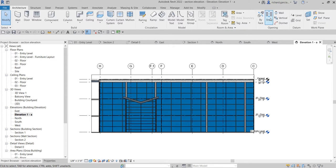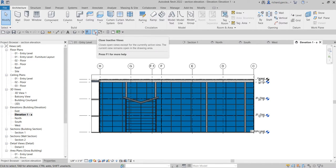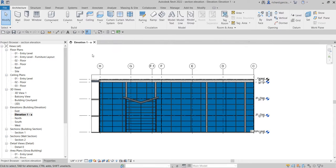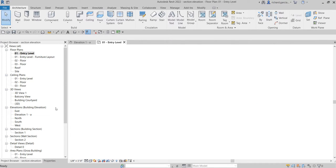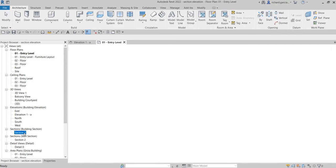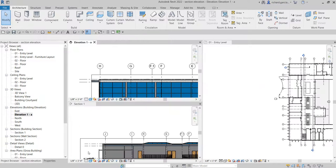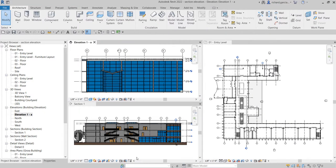If you want to add more levels, go to Architecture and create a level there. So that's basically how you create sections and elevations in Revit - very simple. If you have any comments, questions, or suggestions, put them in the comment section below and I'll get back to you. Thanks for watching, have a nice day!